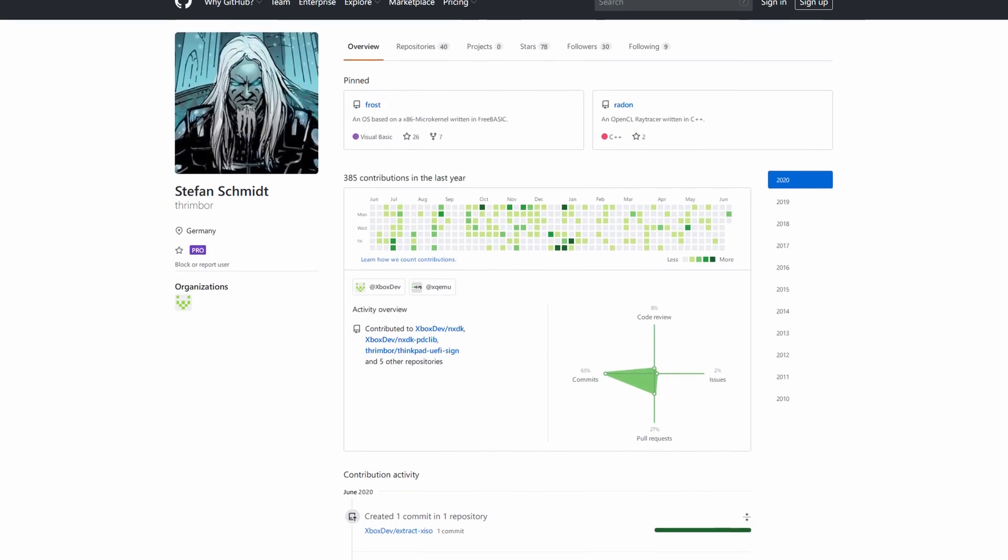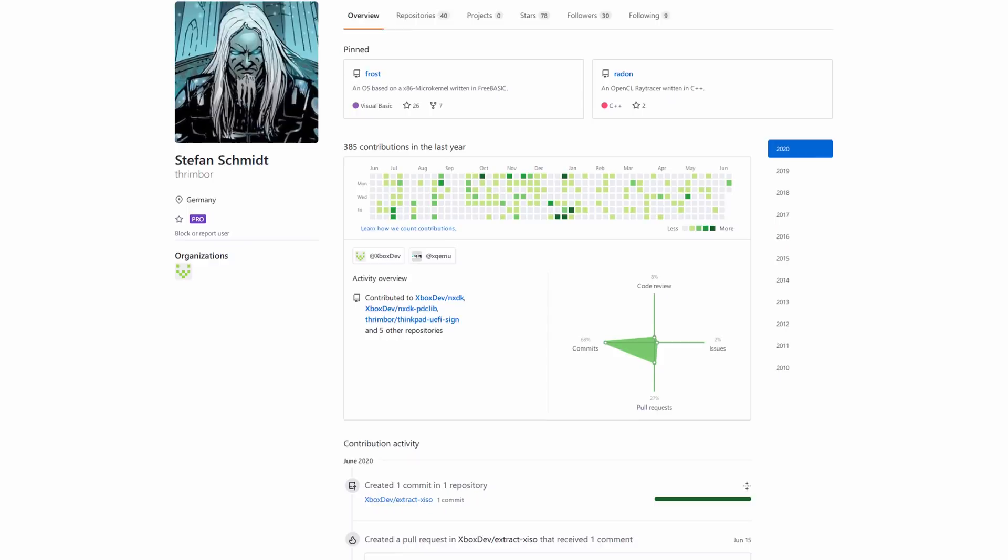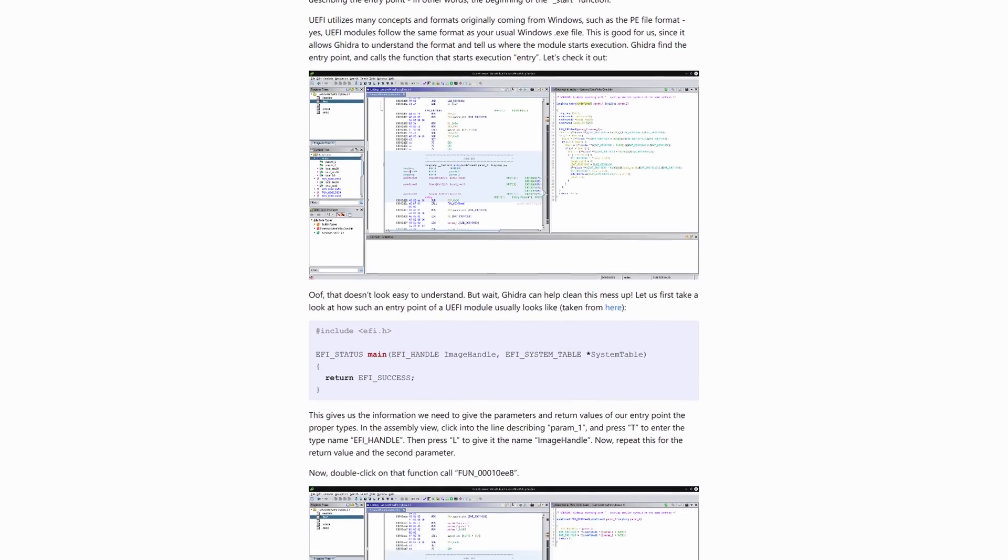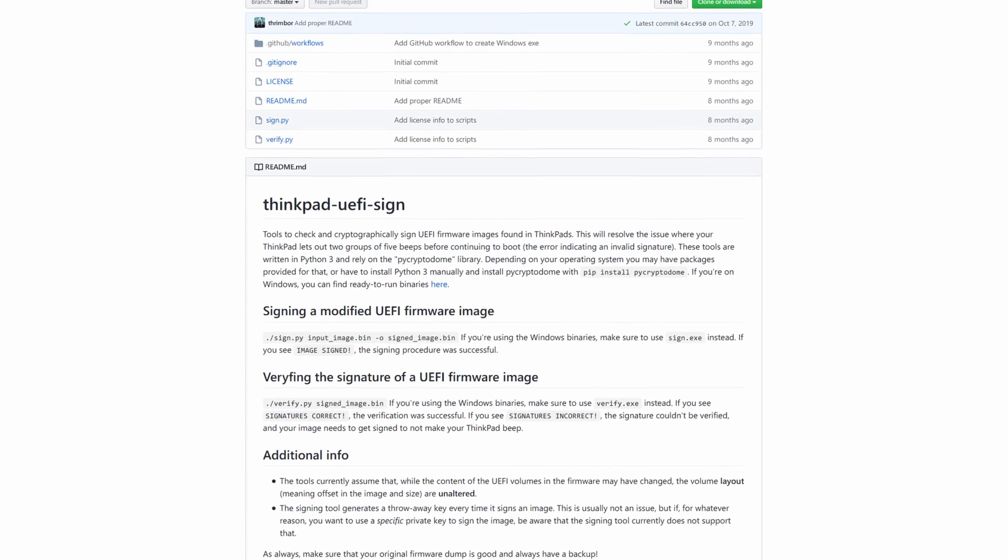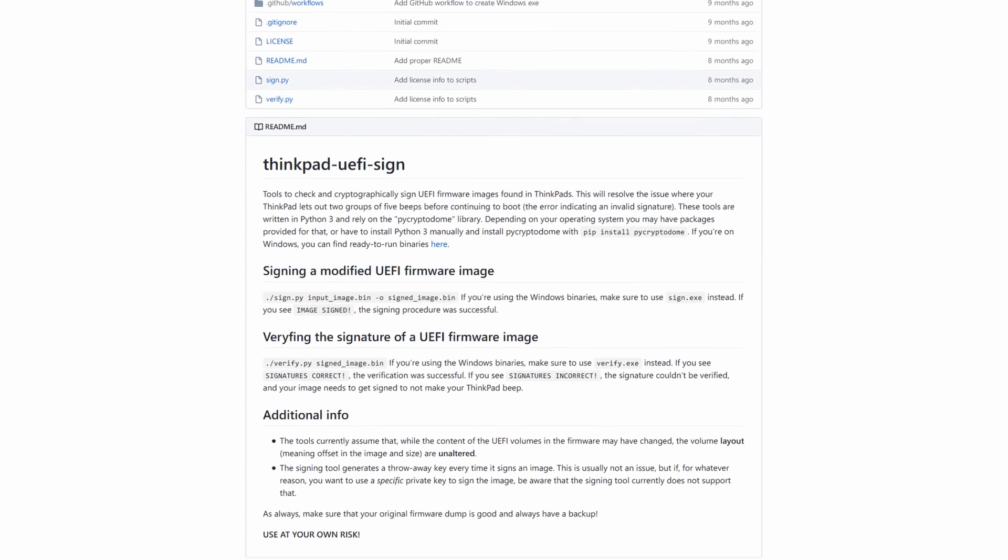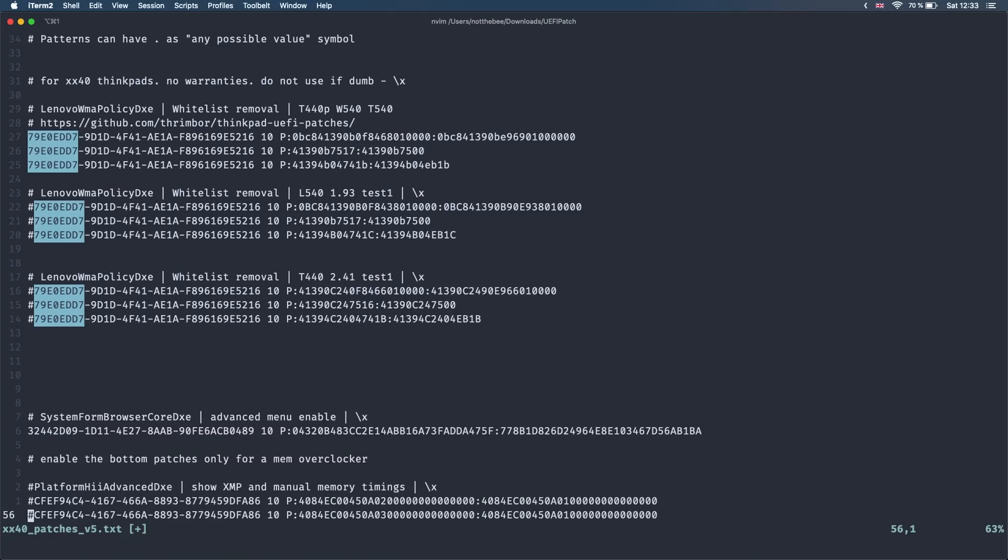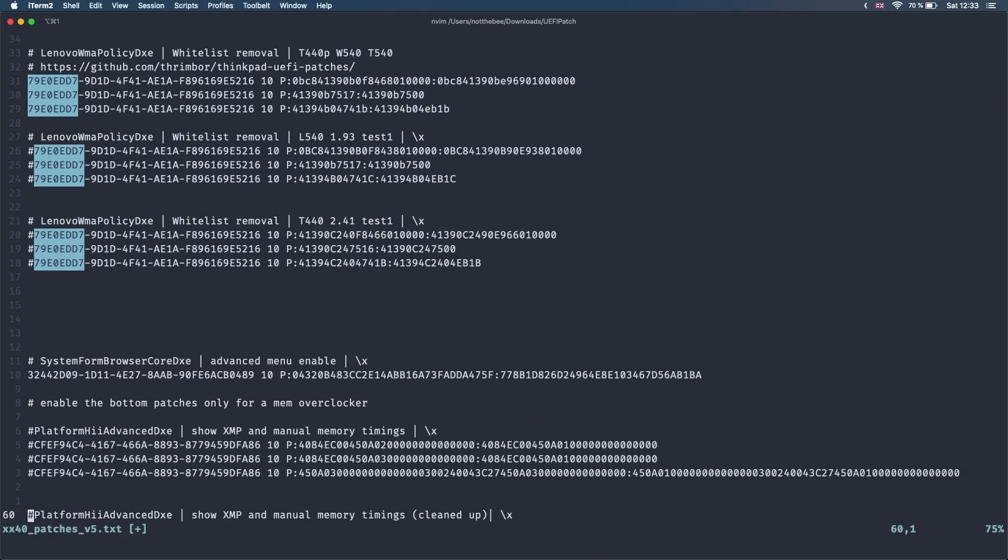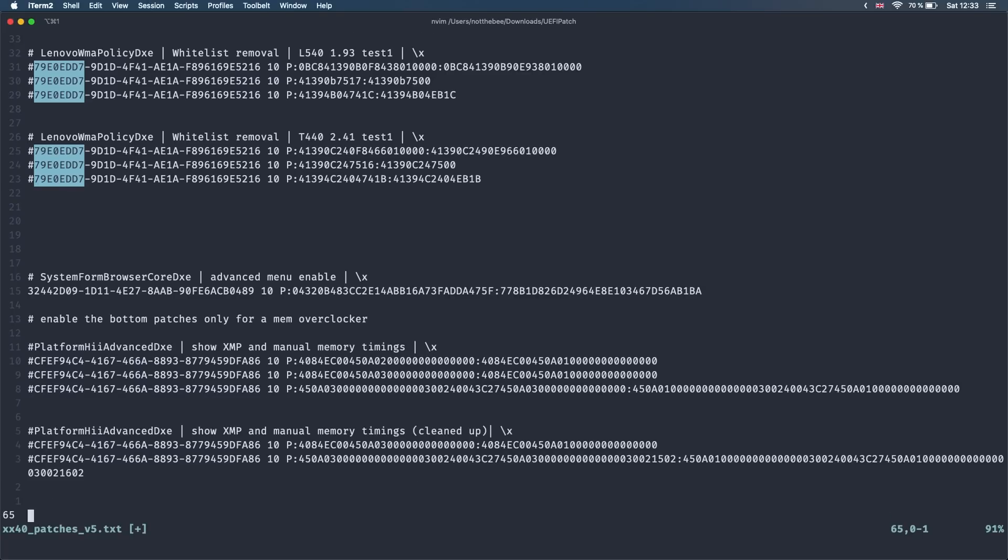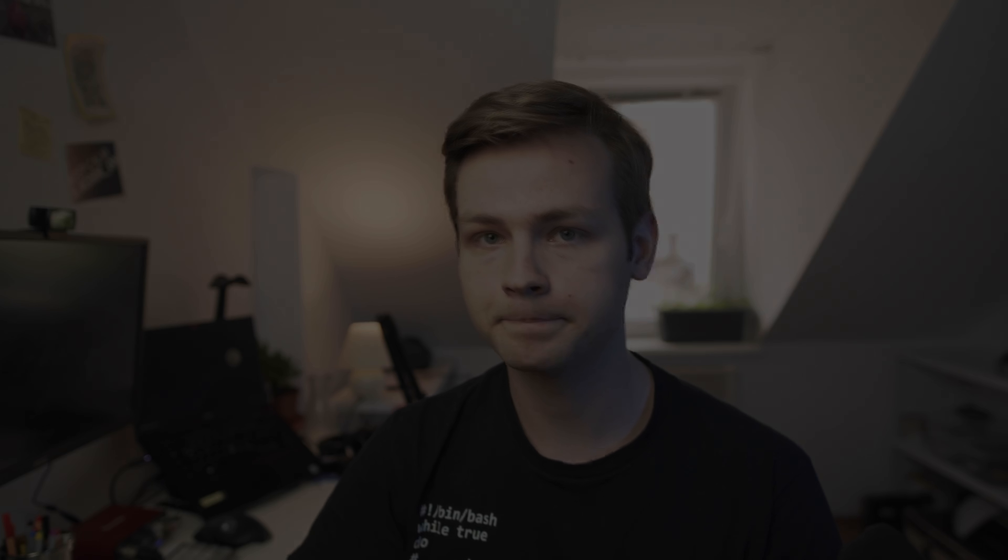Last but not least, I want to say huge thanks to Thrimber who developed the Wi-Fi whitelist patches and the signing utility, and also thanks to the TonyMac x86 community. Unfortunately, I do not know where the advanced menu patch came from so I can't credit the author. Now with that out of the way, let's get started.